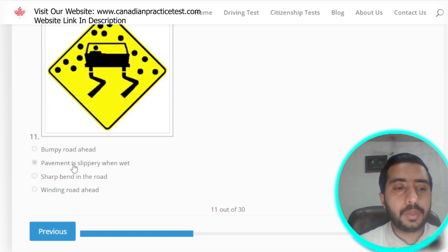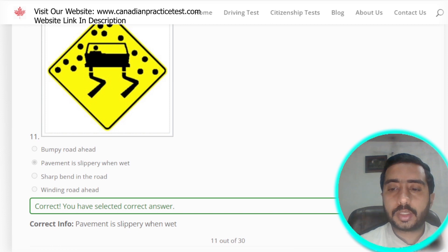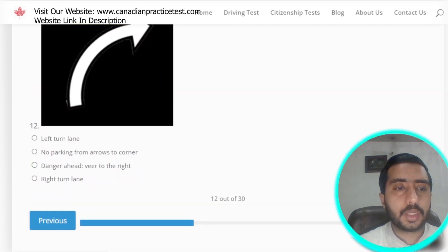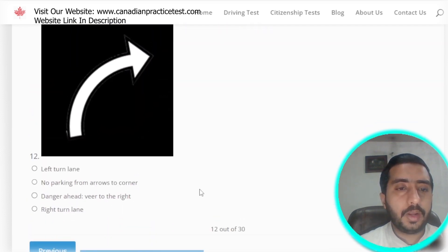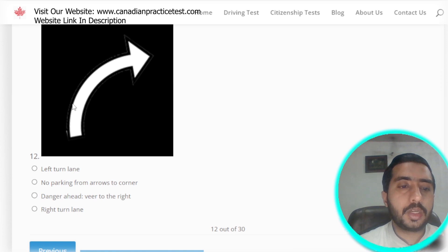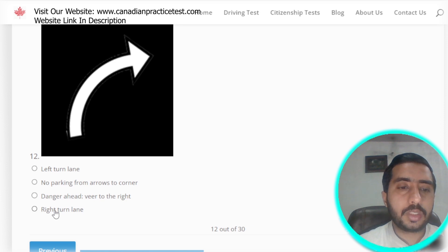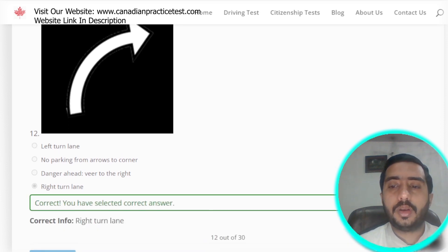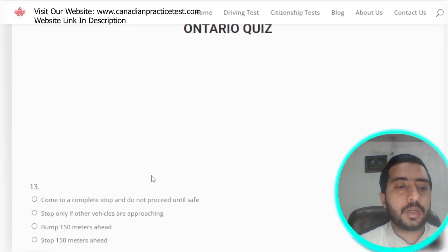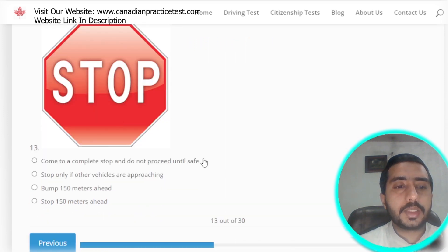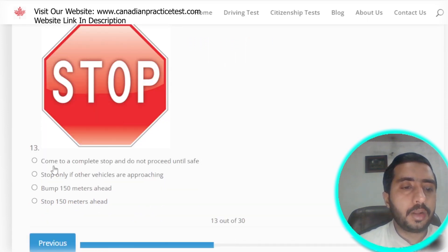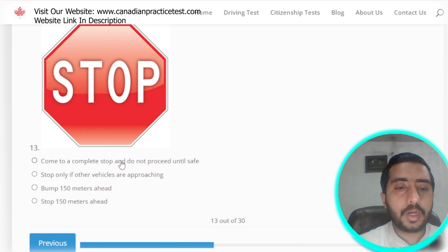Question 12: this symbol is denoted by right turn lane, which is option D. Question 13: this symbol clearly represents that you must come to a complete stop and do not proceed until safe — option A.